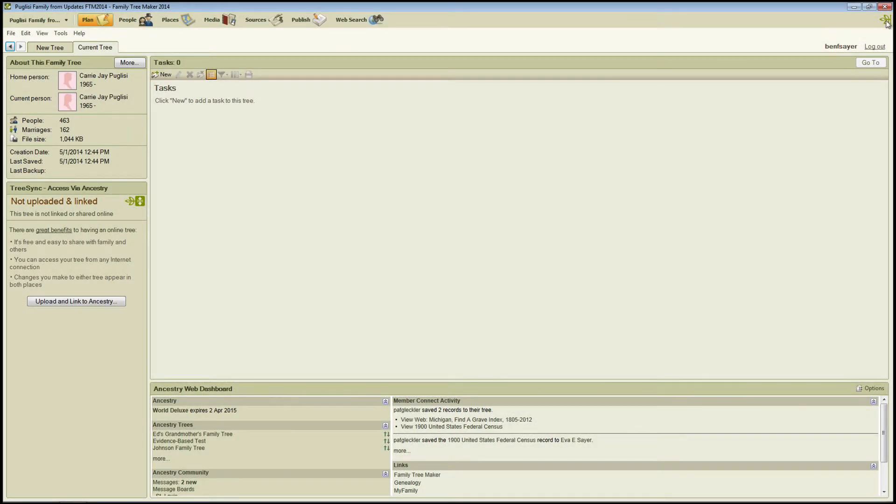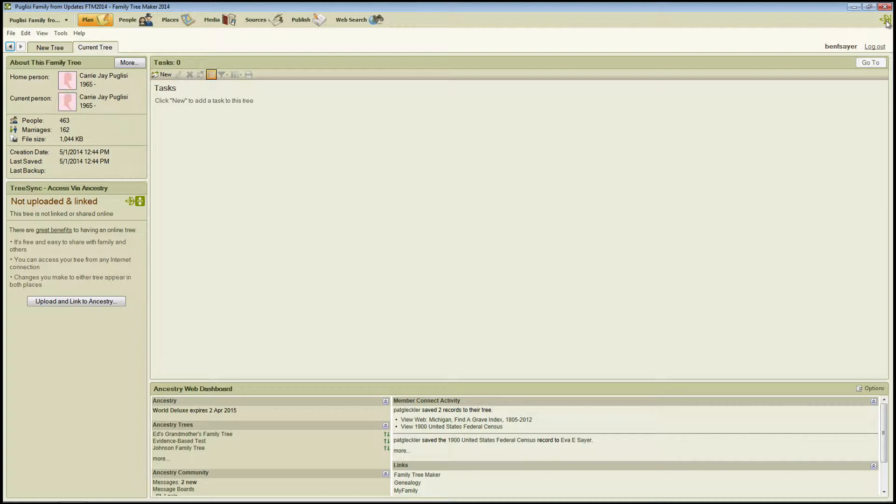Hello, my name is Ben Sayre. In this video I'm going to show you how to closely inspect media items, specifically images, within Family Tree Maker 2014 using the new Magnifier tool.